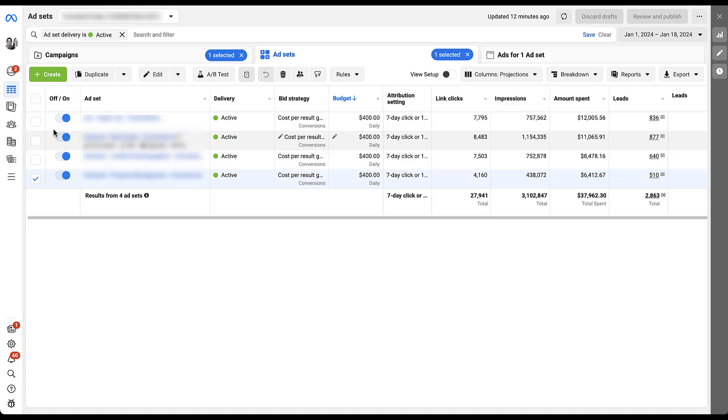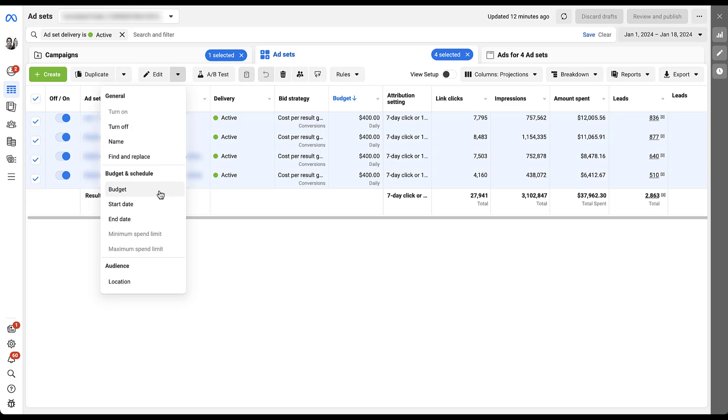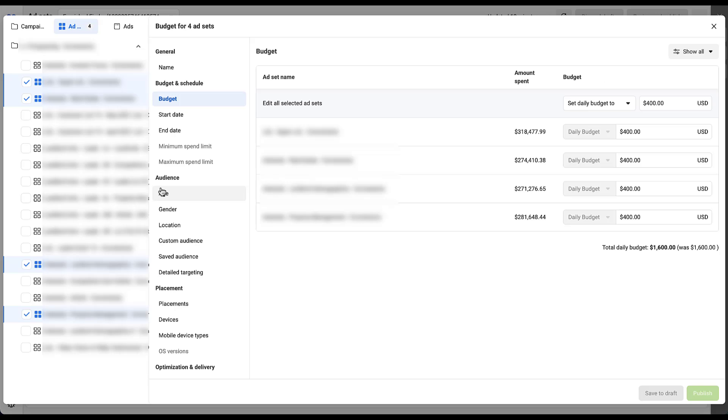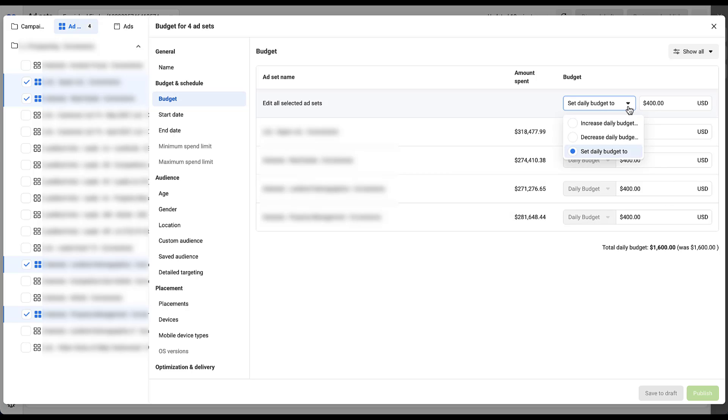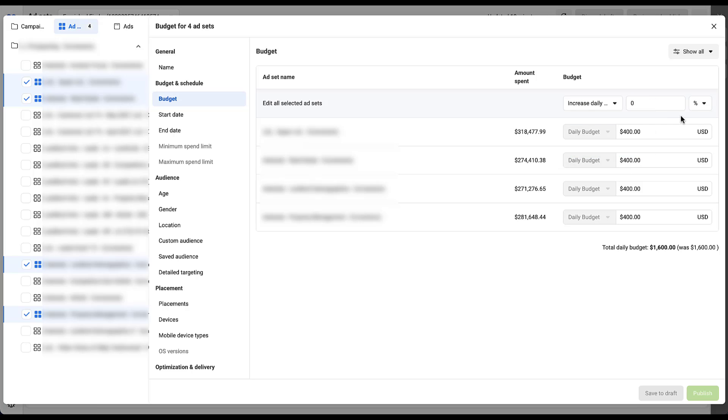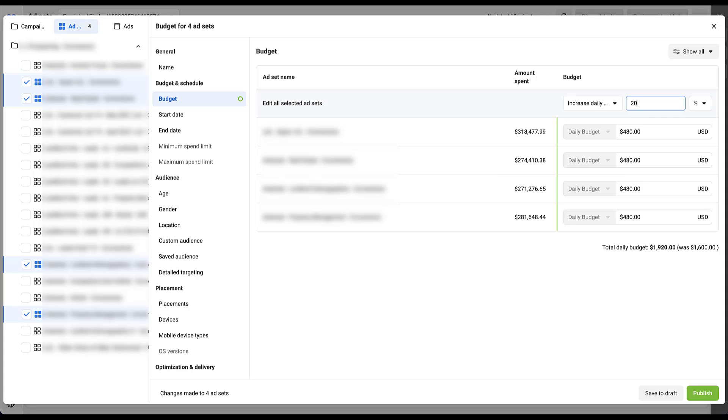So again, to make those changes, we would be in the budget editor. And then rather than trying to type in each of the individual budgets here, what I would actually do is choose from the dropdown here to increase the daily budget or decrease on any level. You can then see that you have a percent or dollar sign here. And to keep with the 20% rule, you guessed it, I would type in 20%. And now to cement the change, all I would do is hit the enter button. And now the budgets have been adjusted up to 480, which is a 20% increase. I would then go down and click publish and we were off to the races.